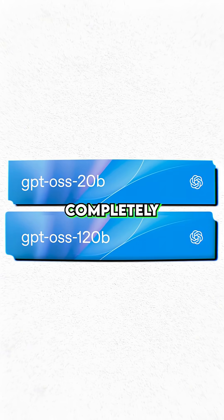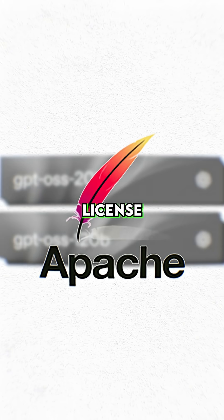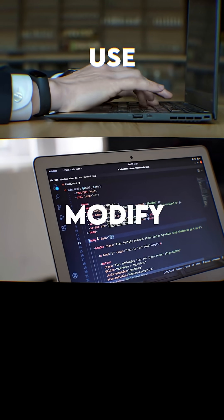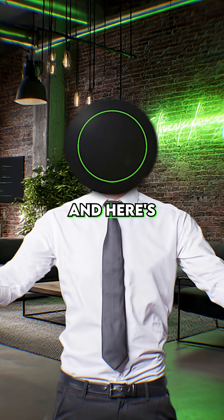Both models are completely free under the Apache 2.0 license. That means you can use them, modify them, or even build and sell with them. No strings attached.